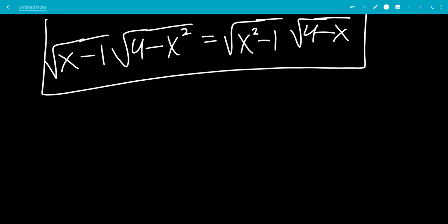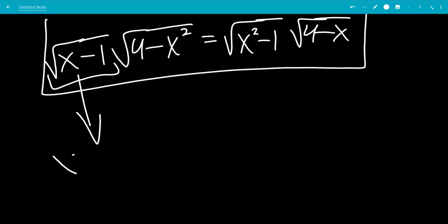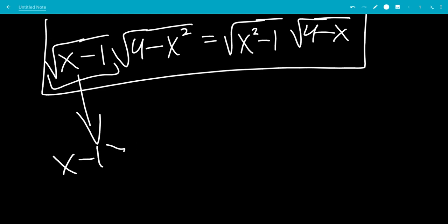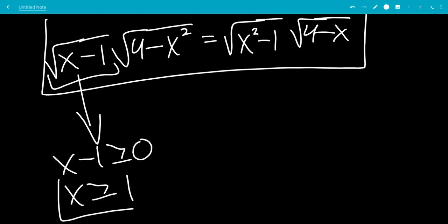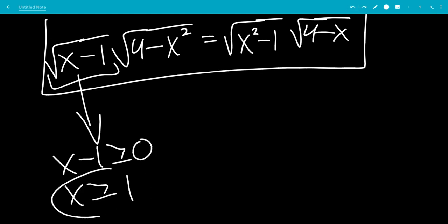Let's look at the domain of everything. The first square root, square root of (x minus 1), tells us that the inside has to be bigger than or equal to 0. That means that x is bigger than or equal to 1. So that is one condition we have.